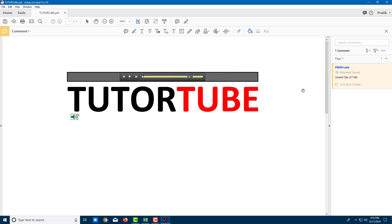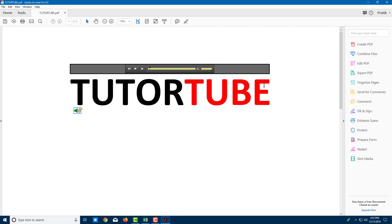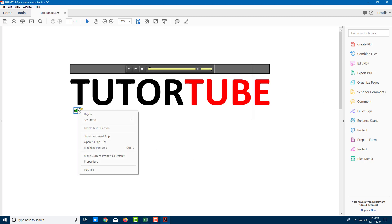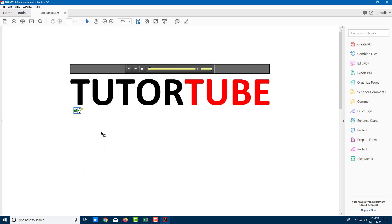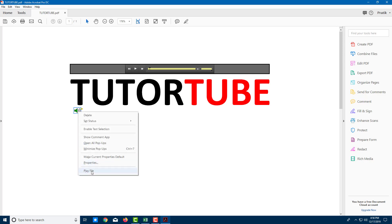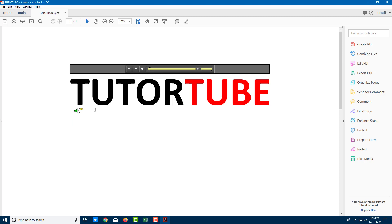I'll press OK, and you can see a sound clip is added as a comment right there. That's another way to embed sound. To play it, just click on it. I can right-click and play the file: 'Welcome to Tututube — lessons at your convenience.' That's how embedding audio files in Acrobat Pro DC works. Hope you learned something — please like, comment, share, and subscribe.